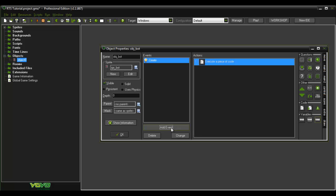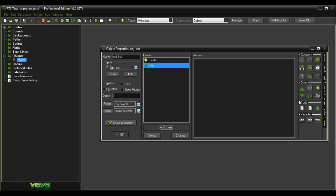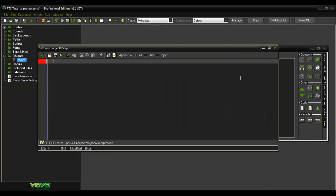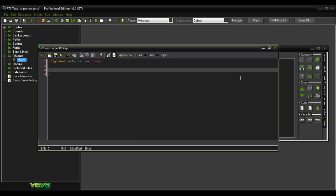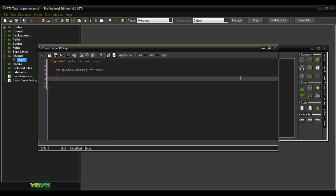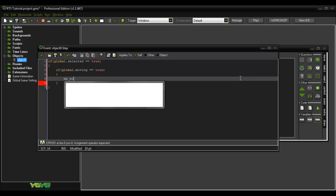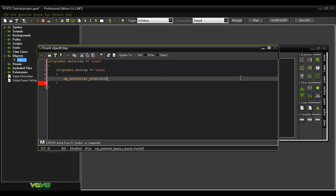Then you want to go to step event. Type: if global.selected equals true, and another if global.moving equals true. And another if global.moving equals true, then speed 5, and then false.